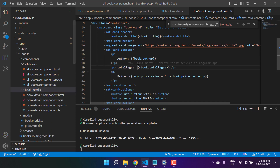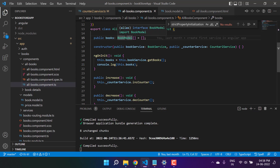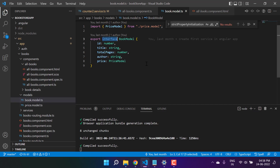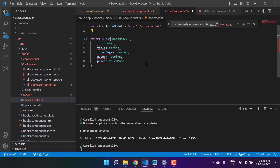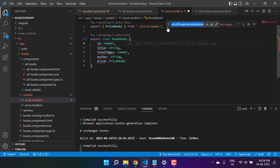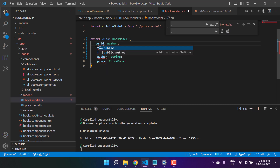Let's go to the All Books component and open the BookModel. I am going to make some changes — as of now we are using an interface. Since an interface cannot have implementation (a method body), we first have to convert it to a class. Then let's remove the commas and put semicolons, and provide the access modifier 'public' on the properties.